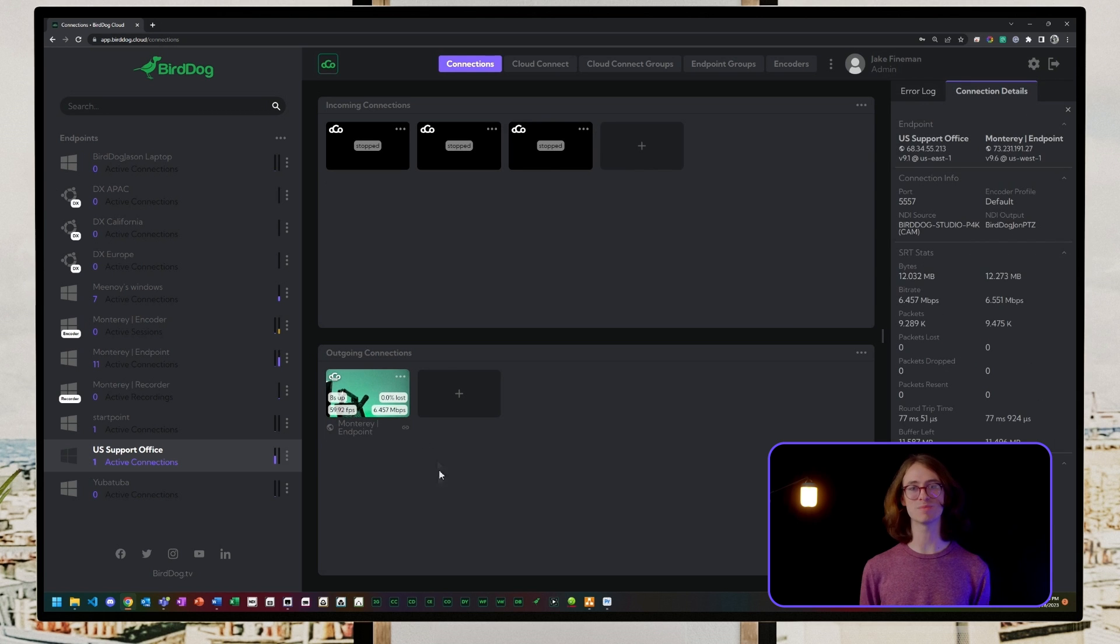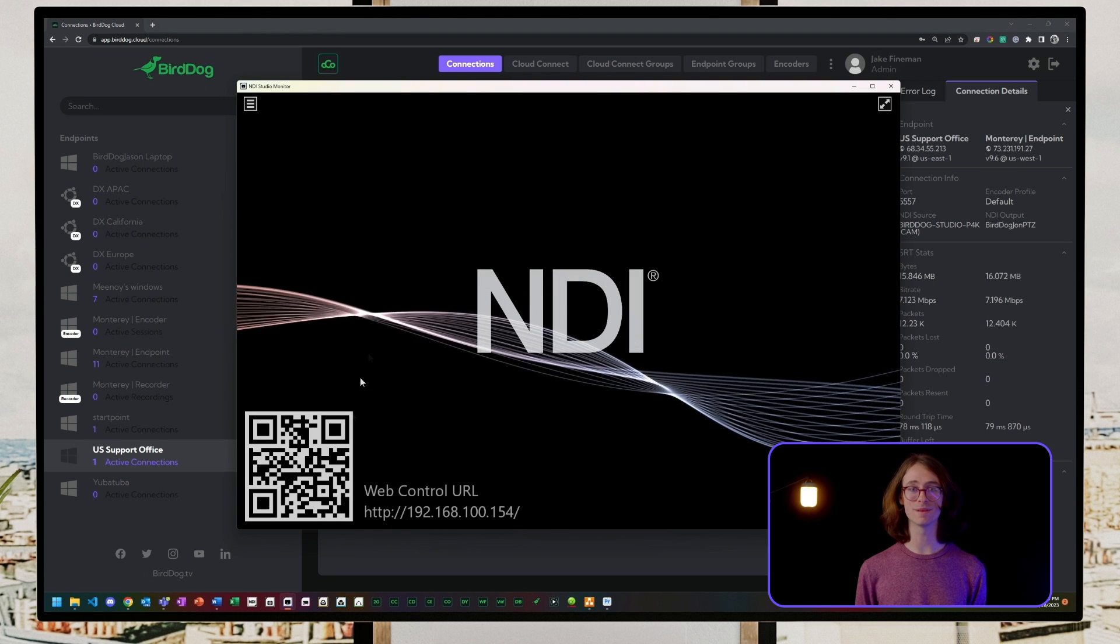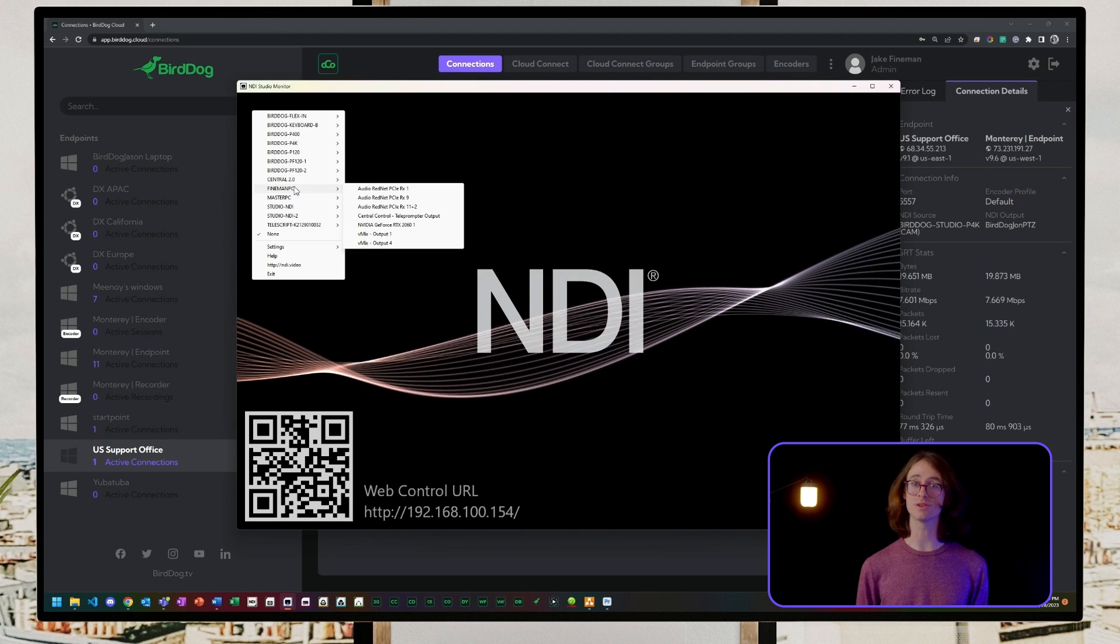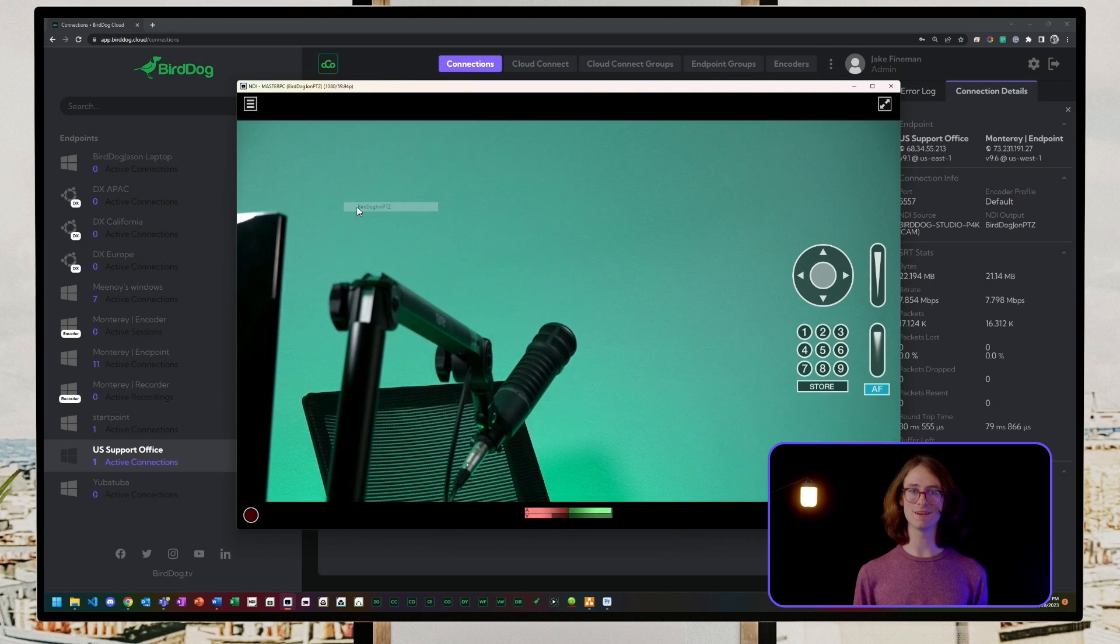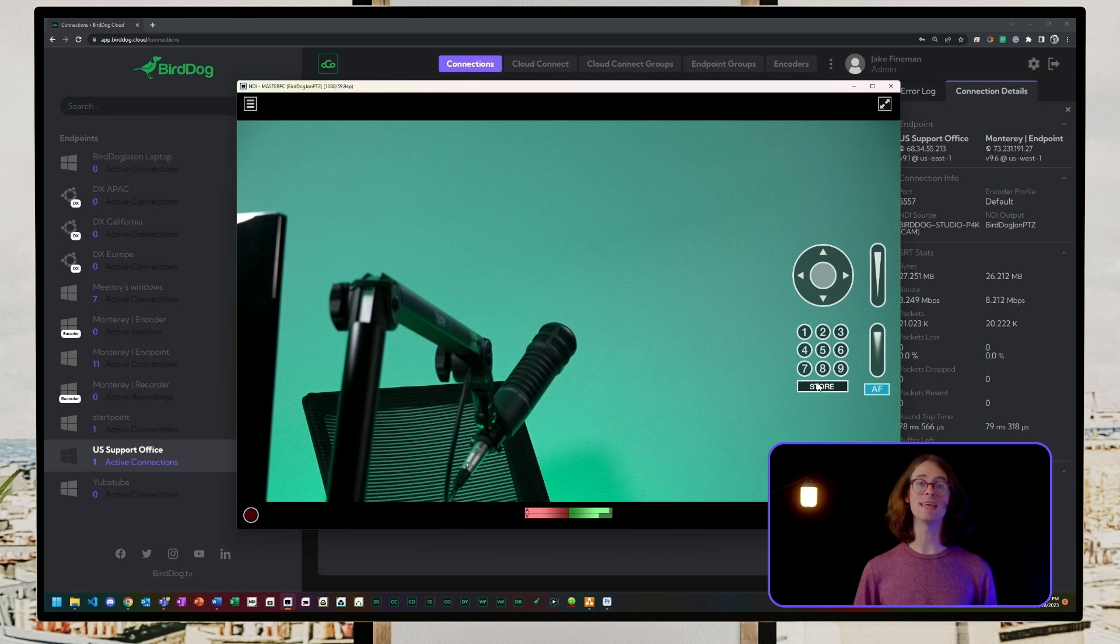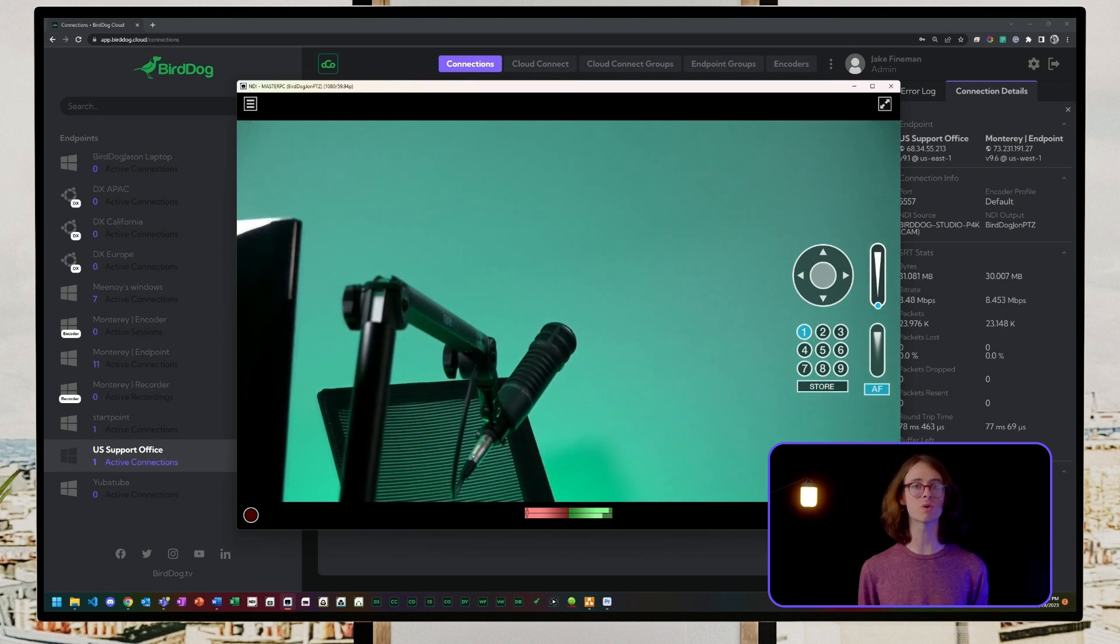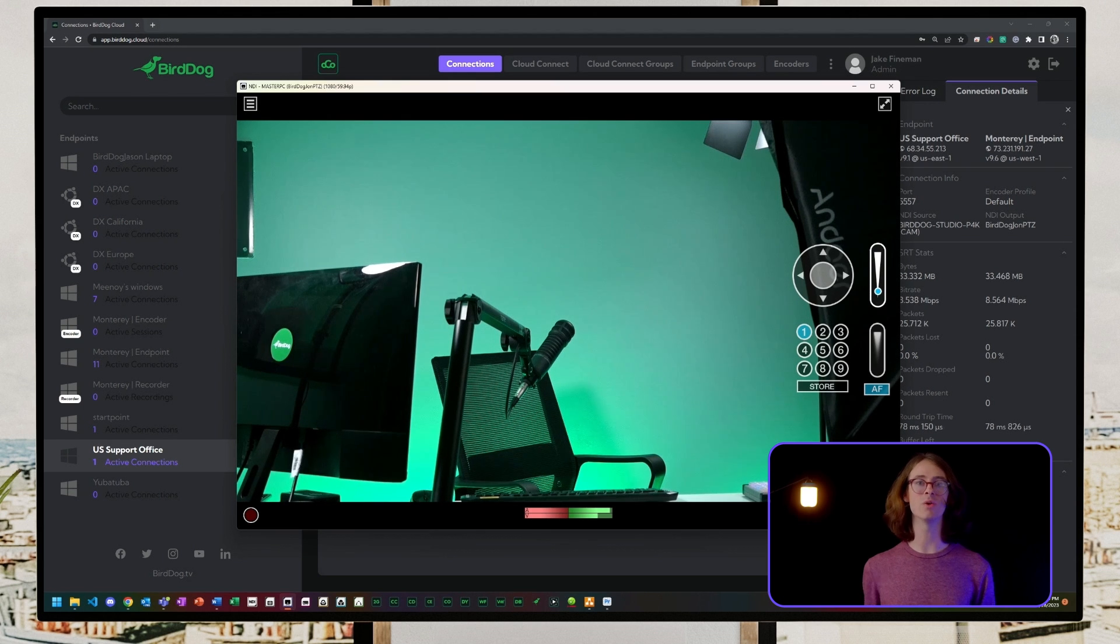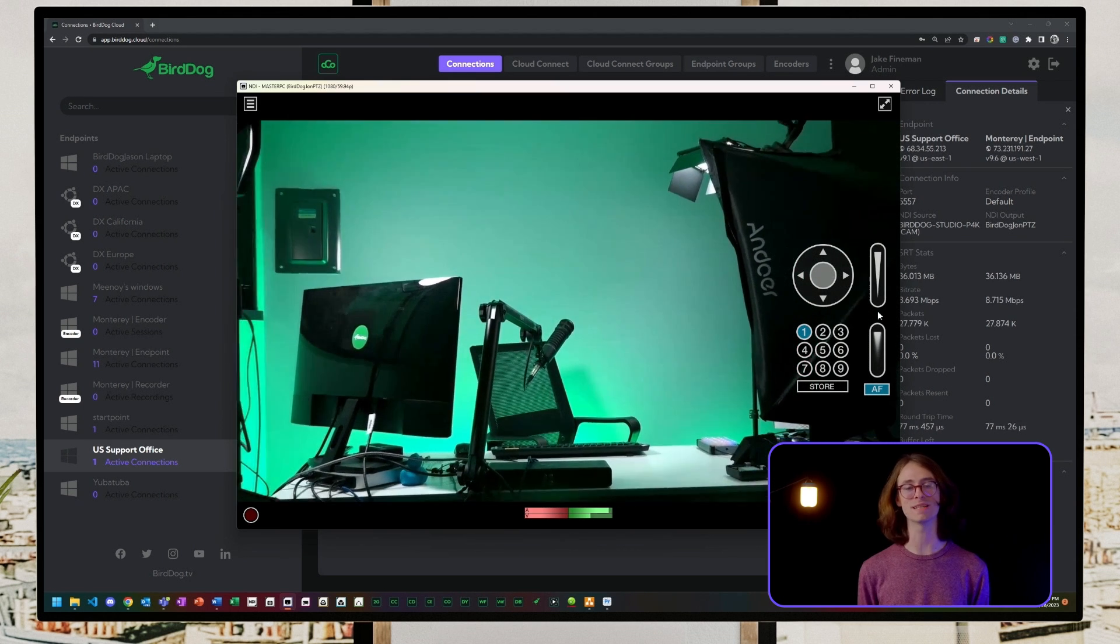Now it's time for the best part. Let's open NDI Studio Monitor, select the cloud endpoint, then we'll see BirdDogJohn's PTZ source. John's camera is now streaming across to my production studio network, enabling me to pull in his stream into my vision mixers or even output them directly to a video monitor or display using any of my BirdDog decoders.